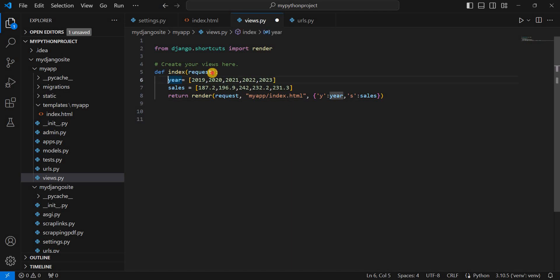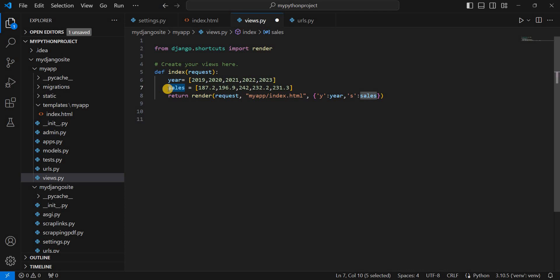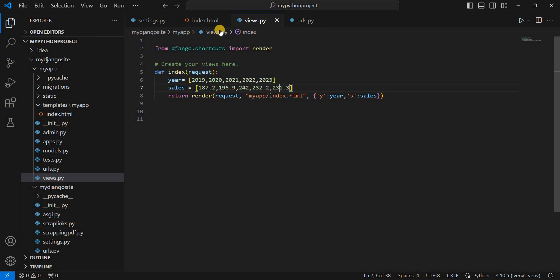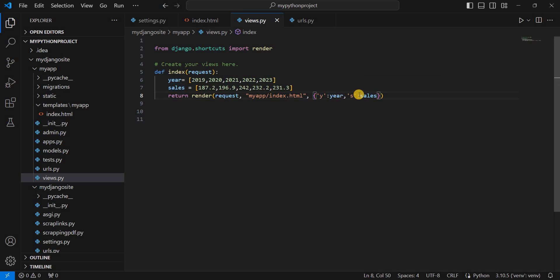I have added two lines. One is a dictionary for the years 2019, 2020, 2021, 2022, and 2023. In respective to that, we have sales of iPhones — another dictionary named sales. In 2019, 187.2 million; in 2023, 231.3 million devices. Now we need to pass this data to our index.html template. We will pass the year and sales in the dictionary — year with variable y and sales with variable x. This is step number one in views.py.